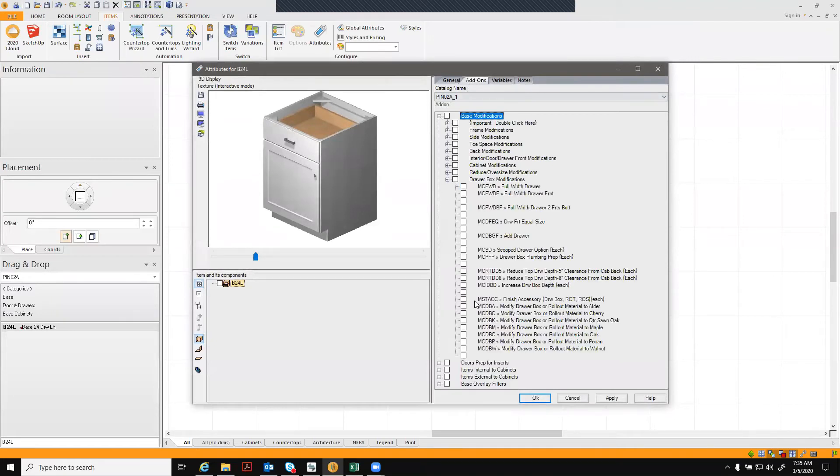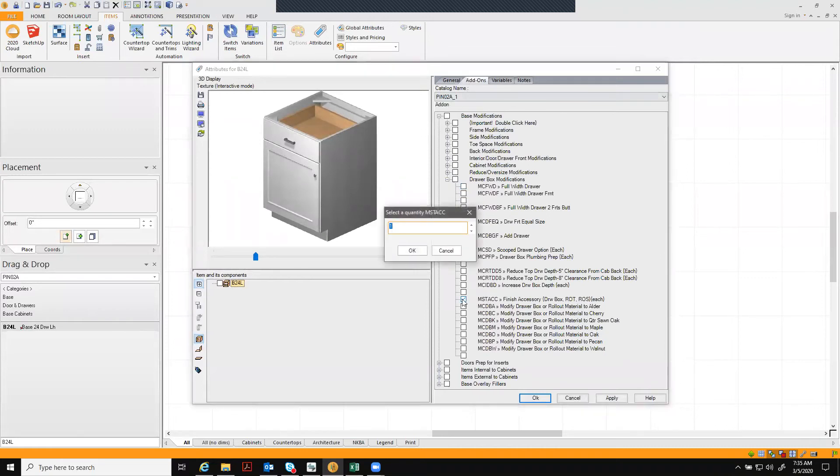You'll see our mod that we want is right here, finish accessory. We're going to click on that.